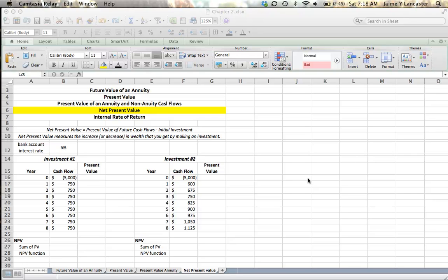However, a friend of yours says, you know, if you're not going to use that, I'd like to borrow it. And if I can borrow your $5,000 now, I'll pay you $750 per year at the end of the year for each of the next eight years.